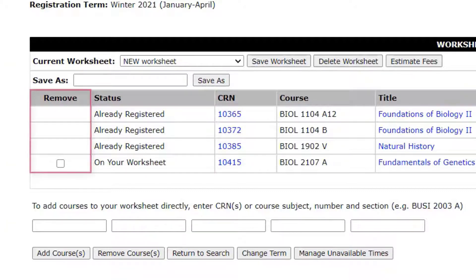The Remove column will allow you to remove courses on your worksheet by ticking the box next to the course you want to remove and clicking Remove Courses.